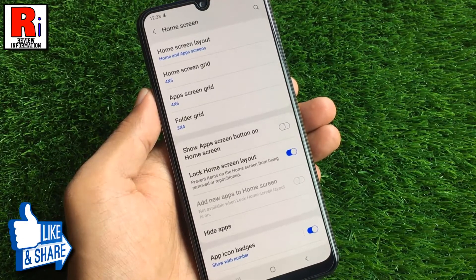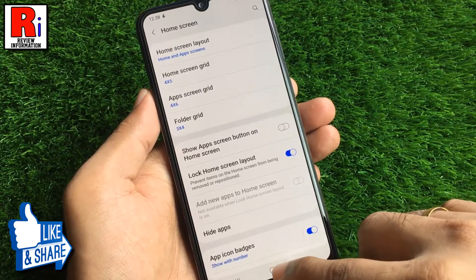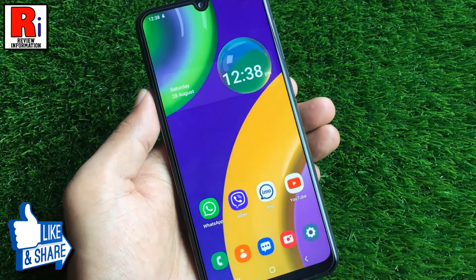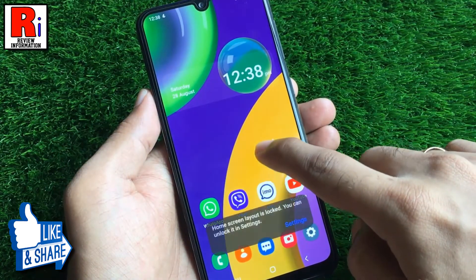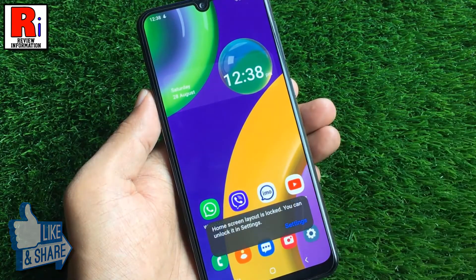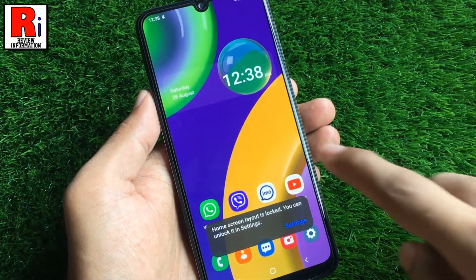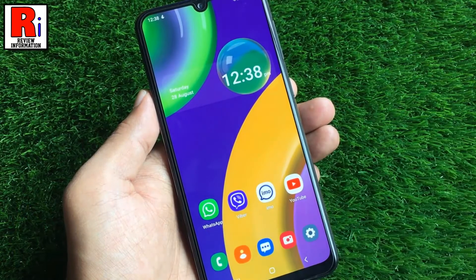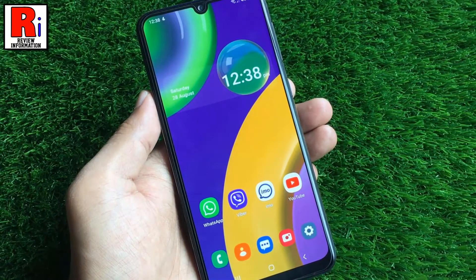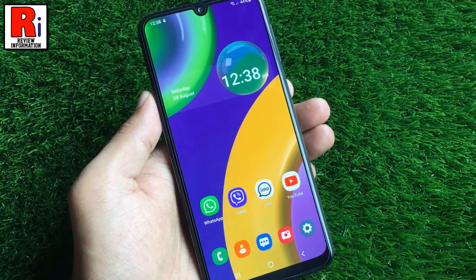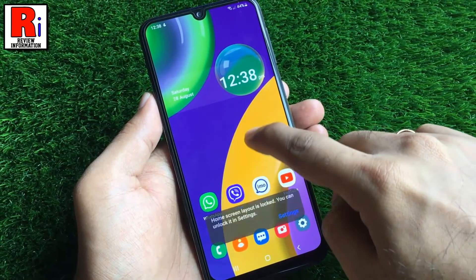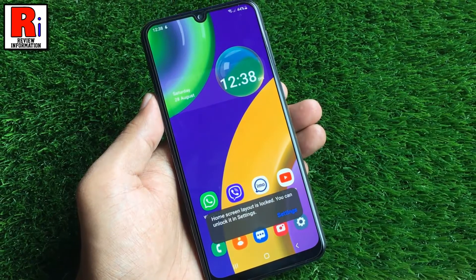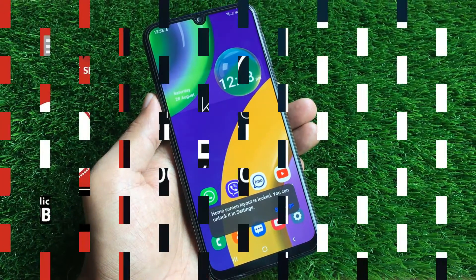That's it. From now on, if you try to move or drag anything from the home screen, it will stay as is. So in this way, you can lock home screen layout on Samsung Galaxy M21 smartphone.